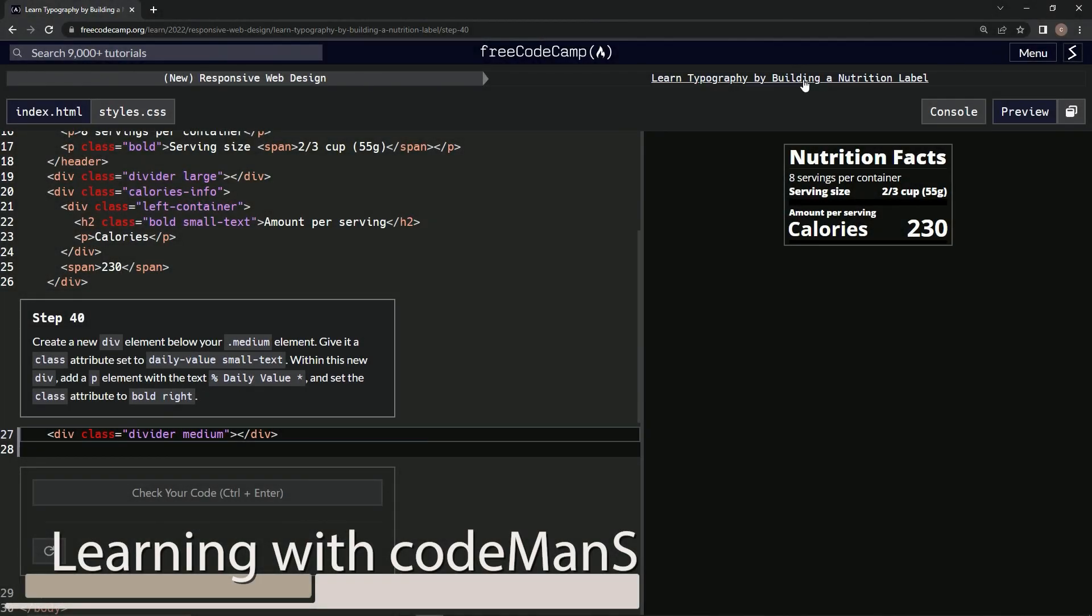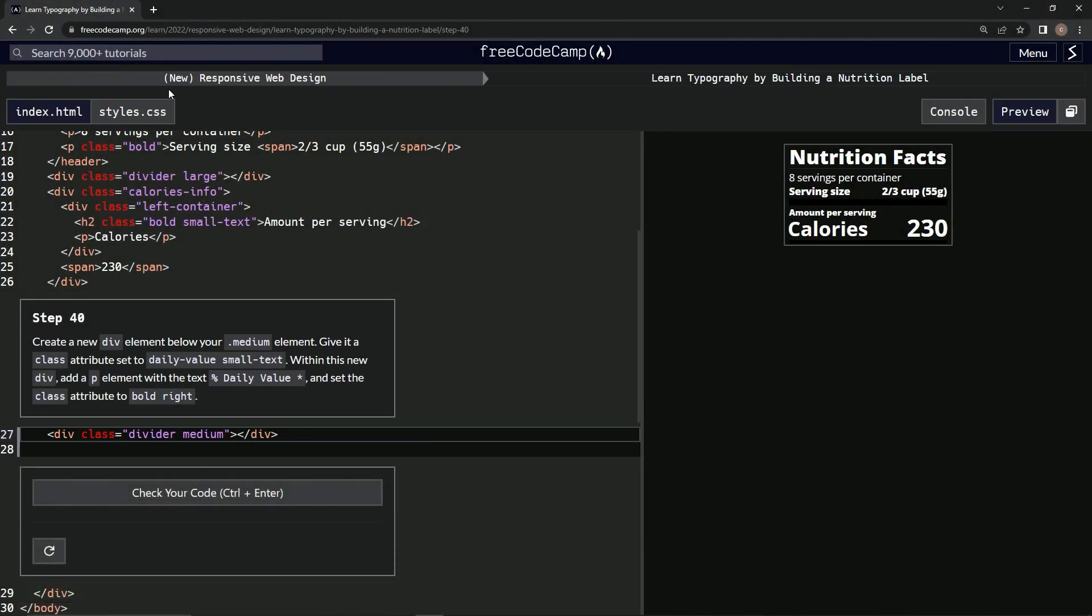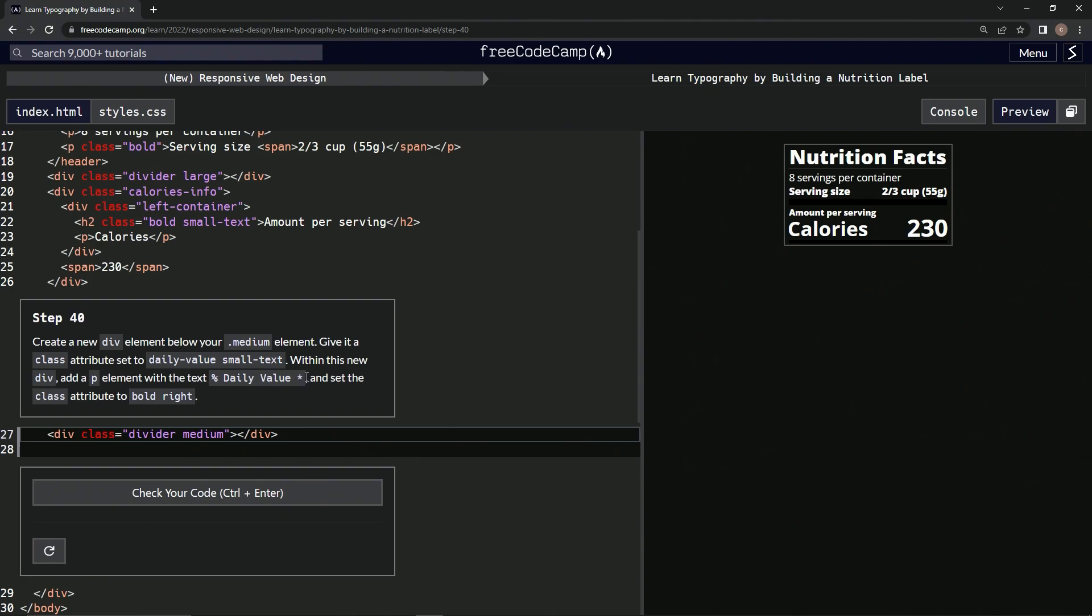Alright, now we're doing FreeCodeCamp New Responsive Web Design, Learn Typography by Building a Nutrition Label, Step 40. We're going to create a new div element below our medium element. We're going to give it a class attribute set to daily-value small-text. And then within this new div, we're going to add a p element with the text 'percent daily value star' and set the class attribute to bold right.